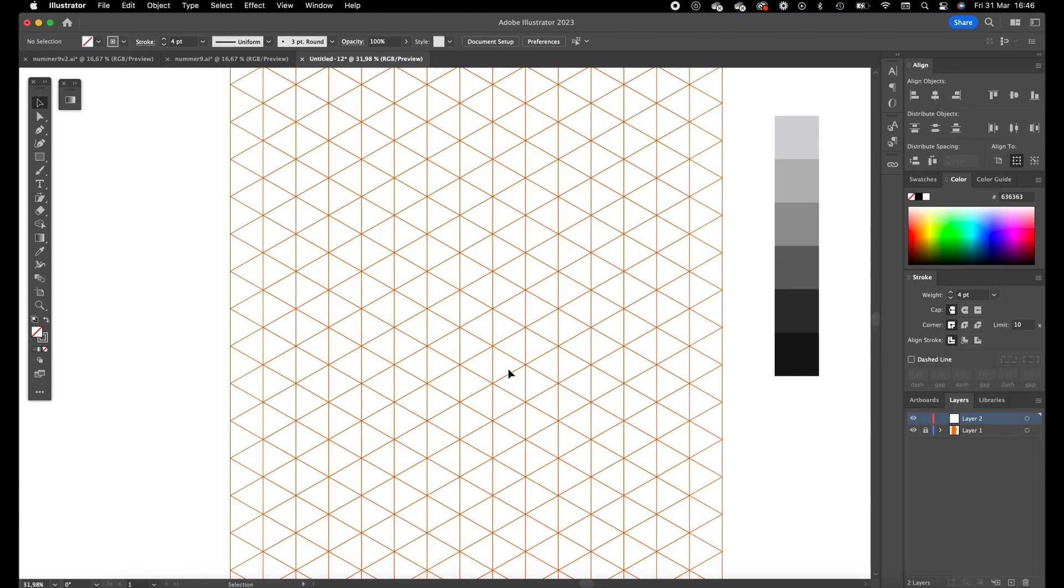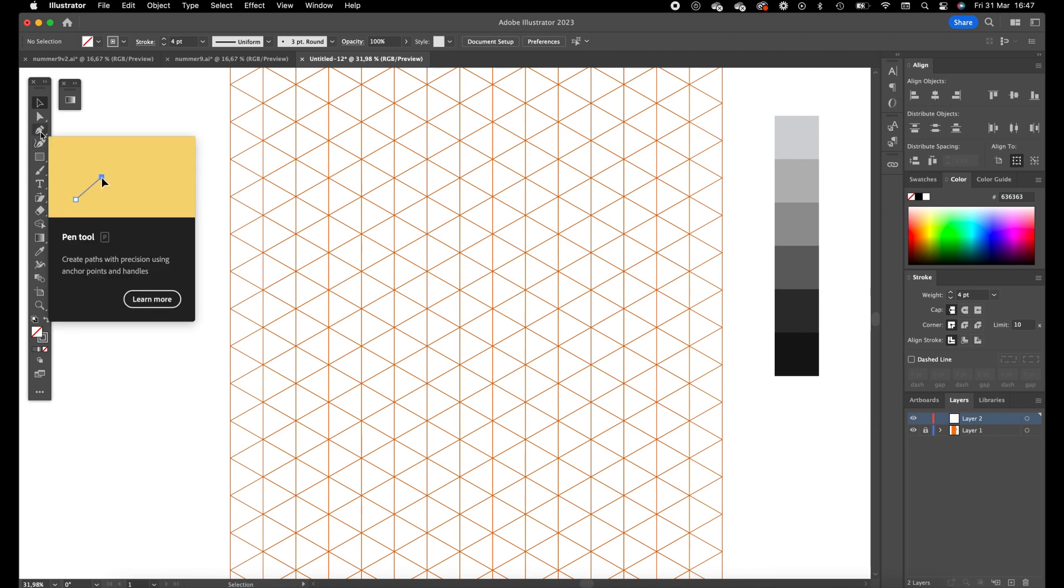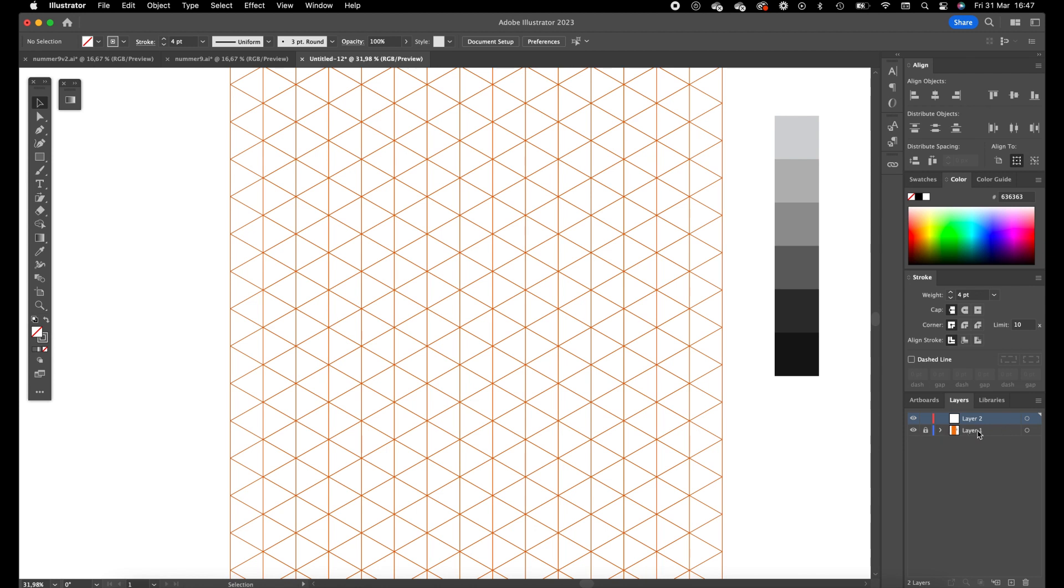I will leave a link down in the description where you can download this isometric grid for free. So I have opened the isometric grid and set it in another layer, and opened a new layer on top of it to create my artwork.